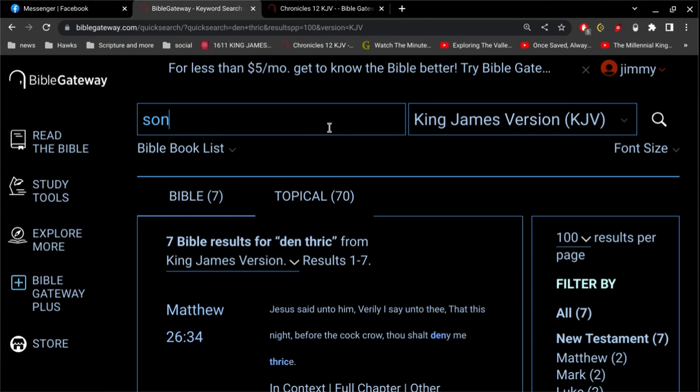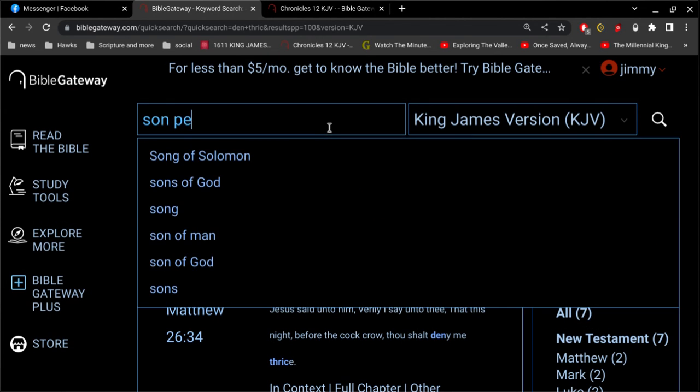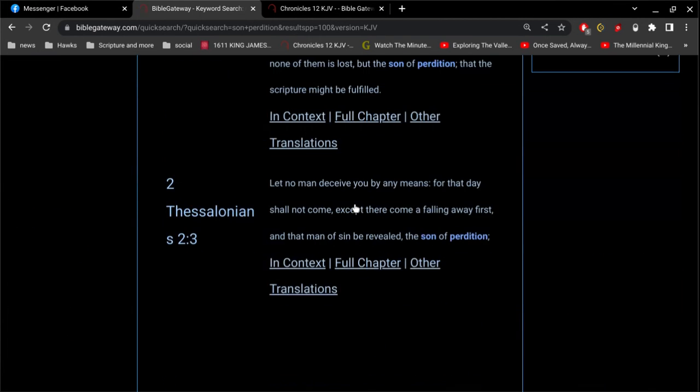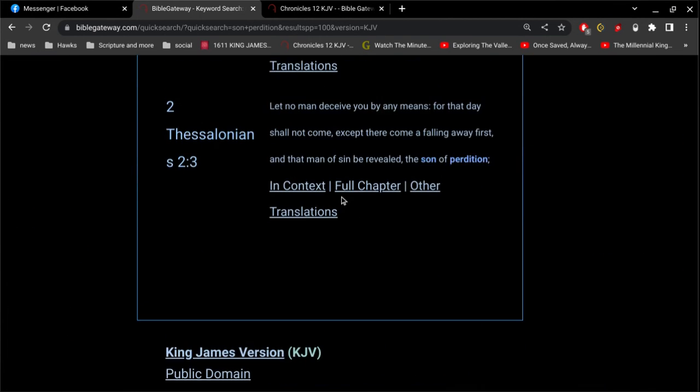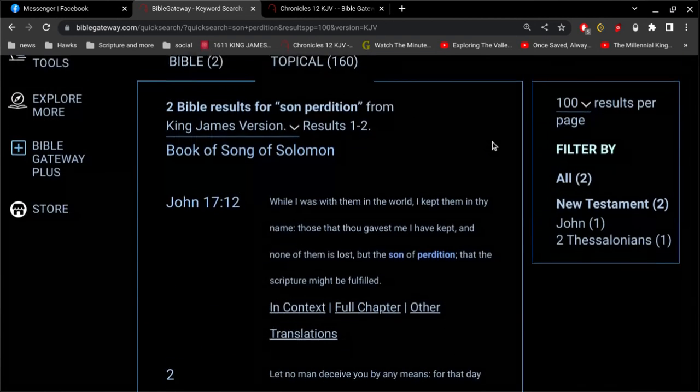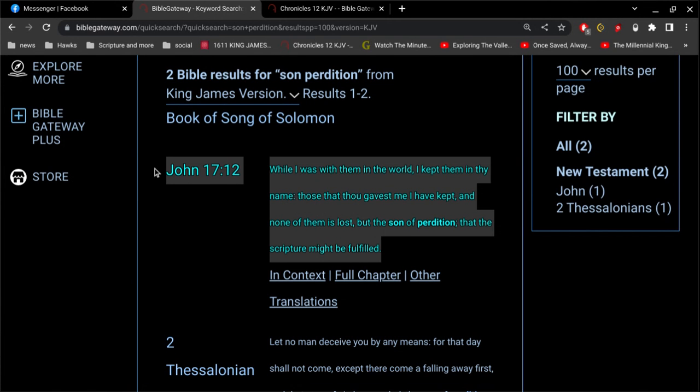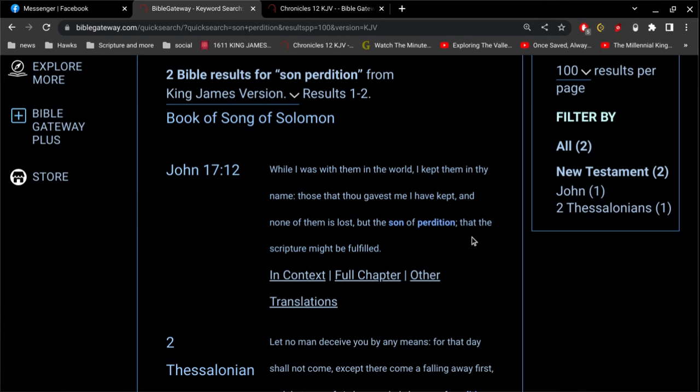Well, let's take a look at, let's go this way. Think about this now. Oh, where are we at here? John 17. Jesus says, while I was with them in the world, I kept them in thy name. Those that thou gavest me I have kept, and none of them is lost, but the son of perdition, that the scripture might be fulfilled.